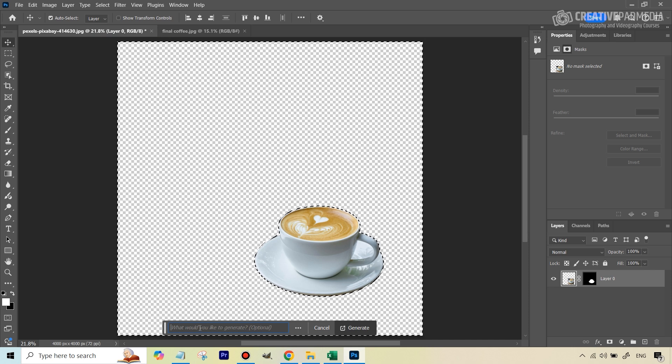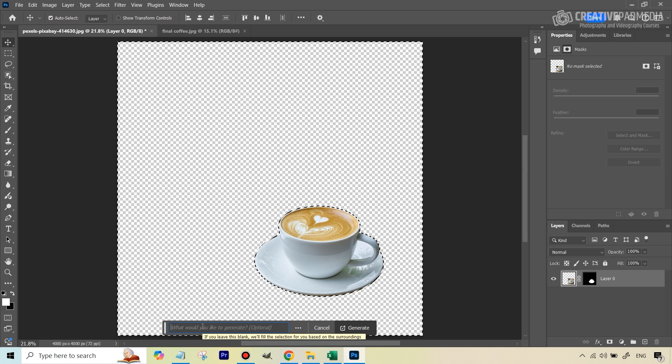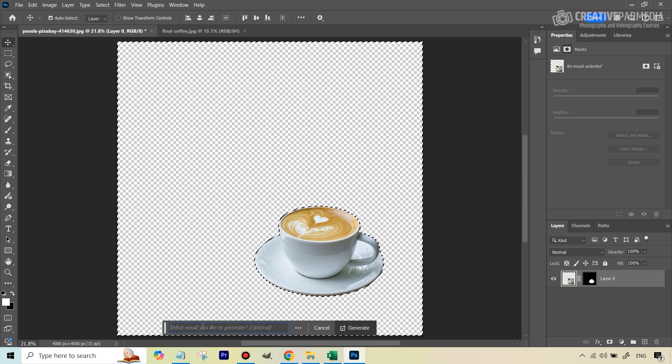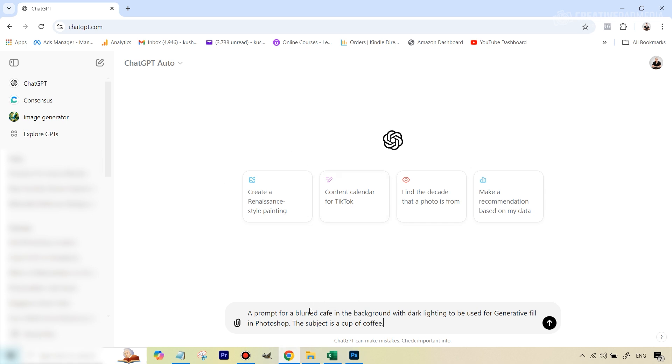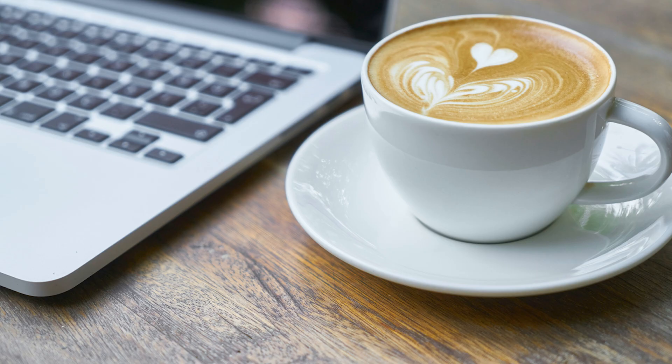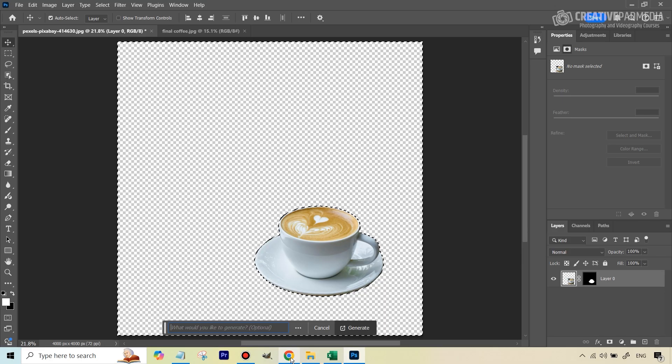Now is the time that we are going to use generative fill because we're going to hit this and we have to give it a prompt. Now you can type in something like a cafe on your own, dark cafe with bokeh effect, and all you can type, but this is the part where I like to use ChatGPT. So if you go here in ChatGPT and just tell ChatGPT what exactly is it that you're doing in Photoshop. So here I've written that I want a prompt for a blurred cafe in the background with dark lighting to be used for generative fill in Photoshop and the subject is a cup of coffee. And the reason I have written blurred cafe here is I've been deliberate about this. This is because in the original shot that we had of this cup of cappuccino, the background was a bit blurred. So it'll just be more realistic even when we generate this new background which is slightly blurred in nature.